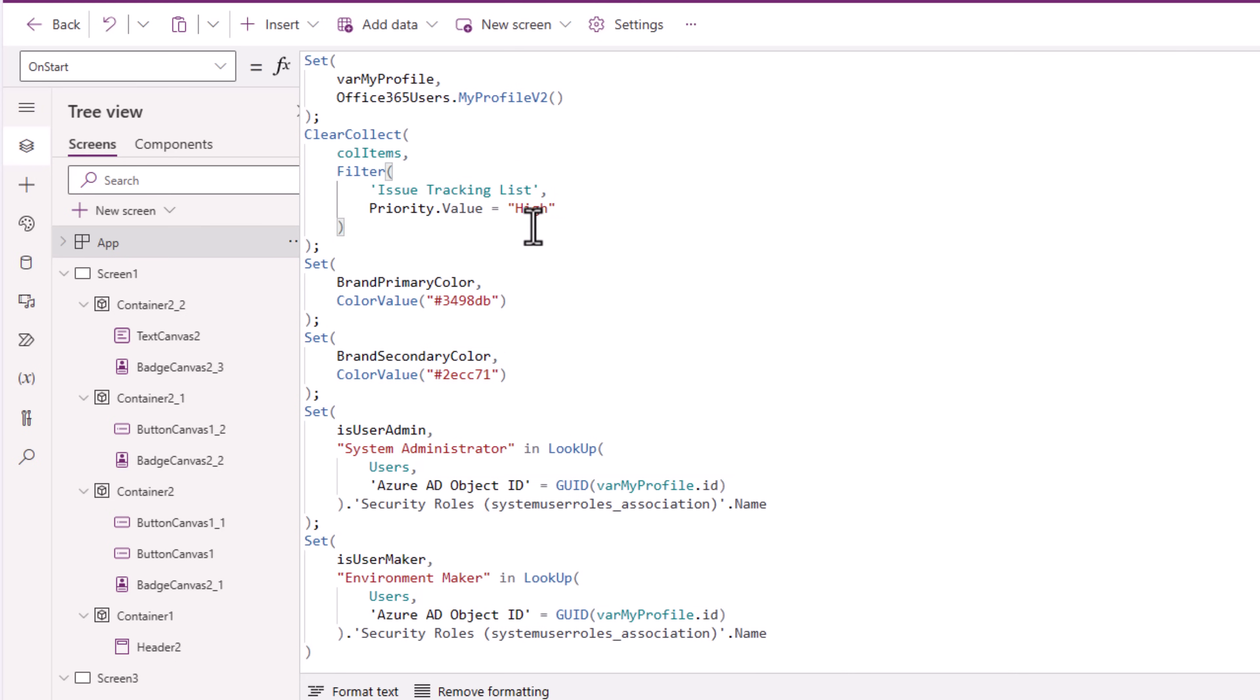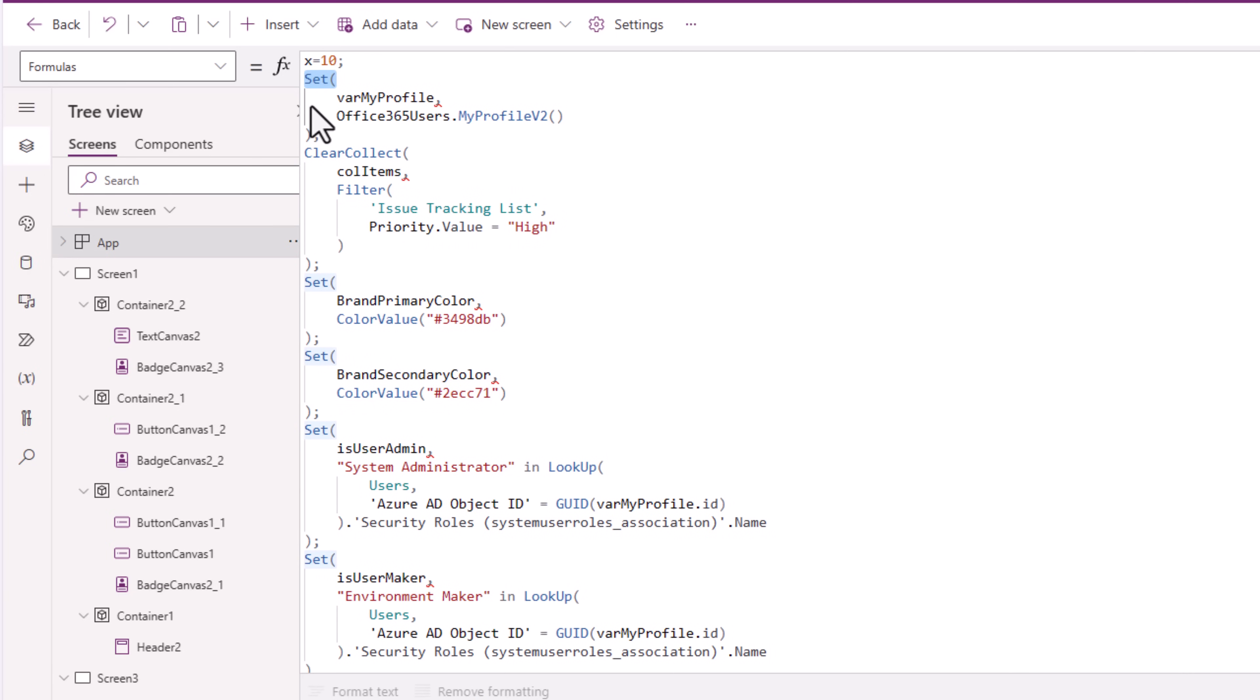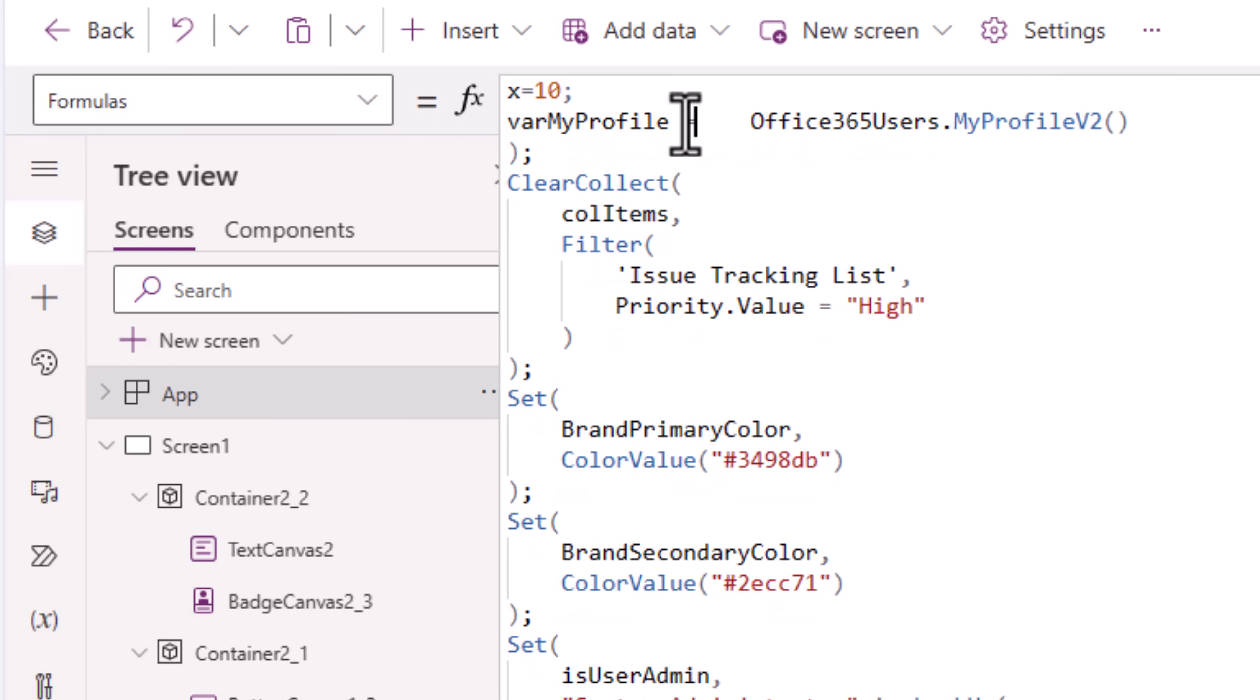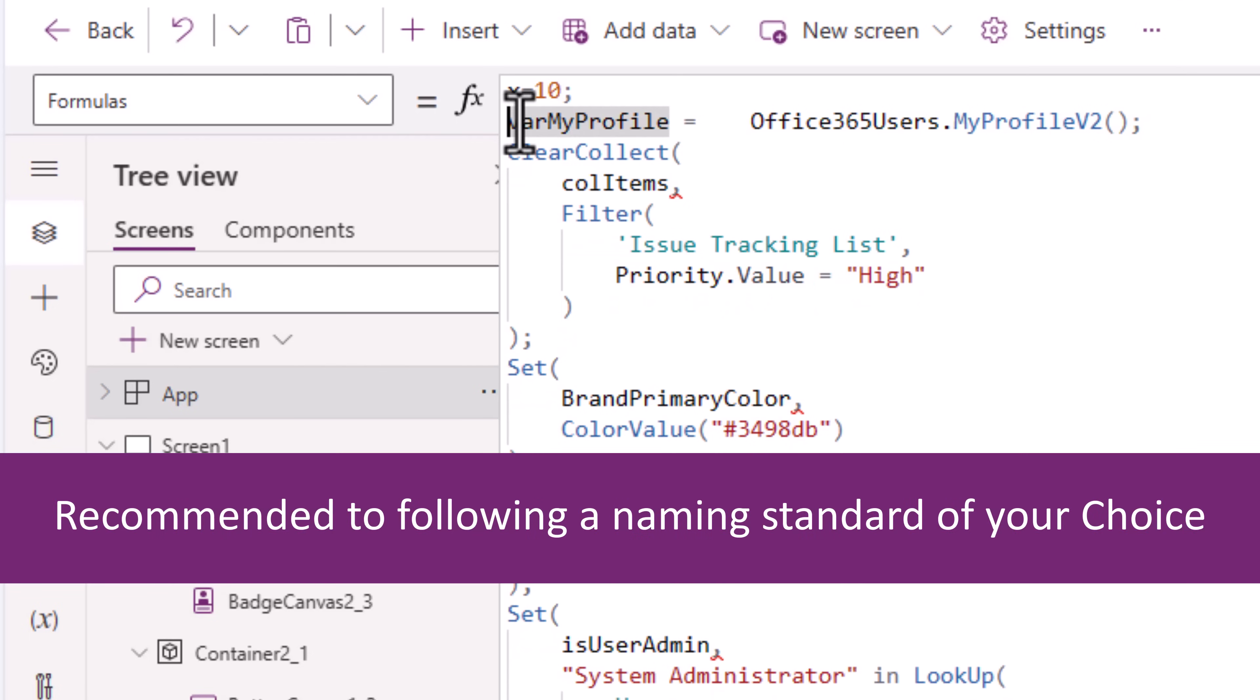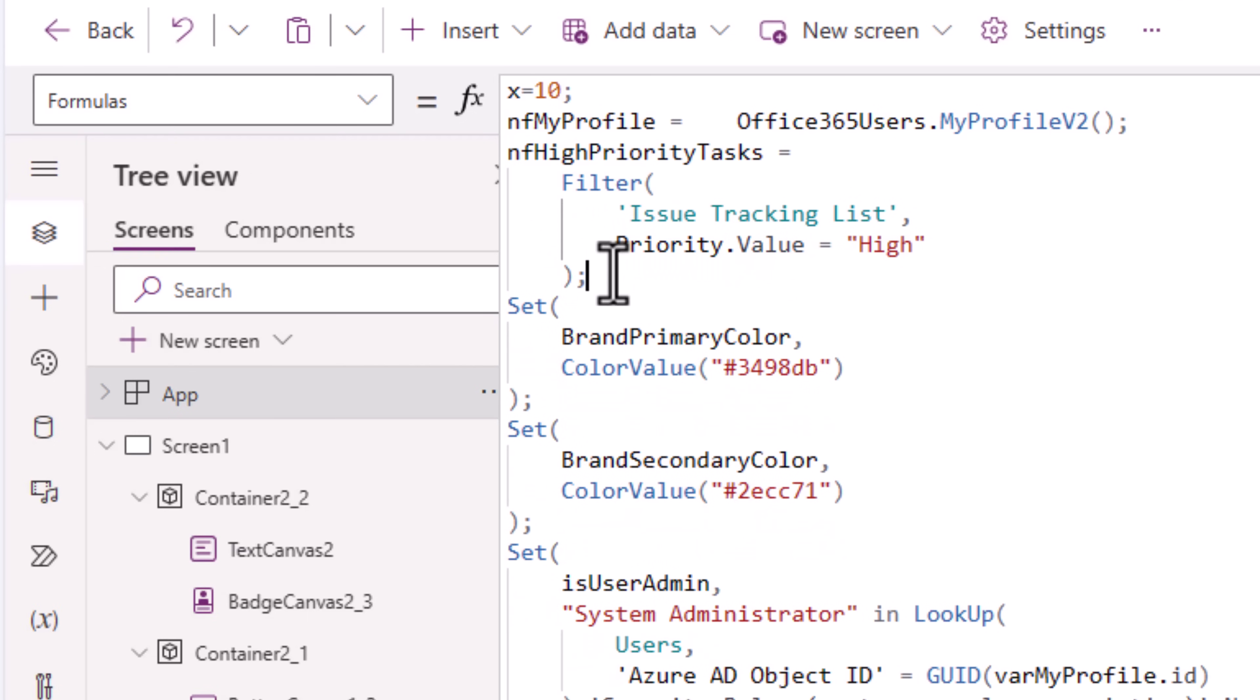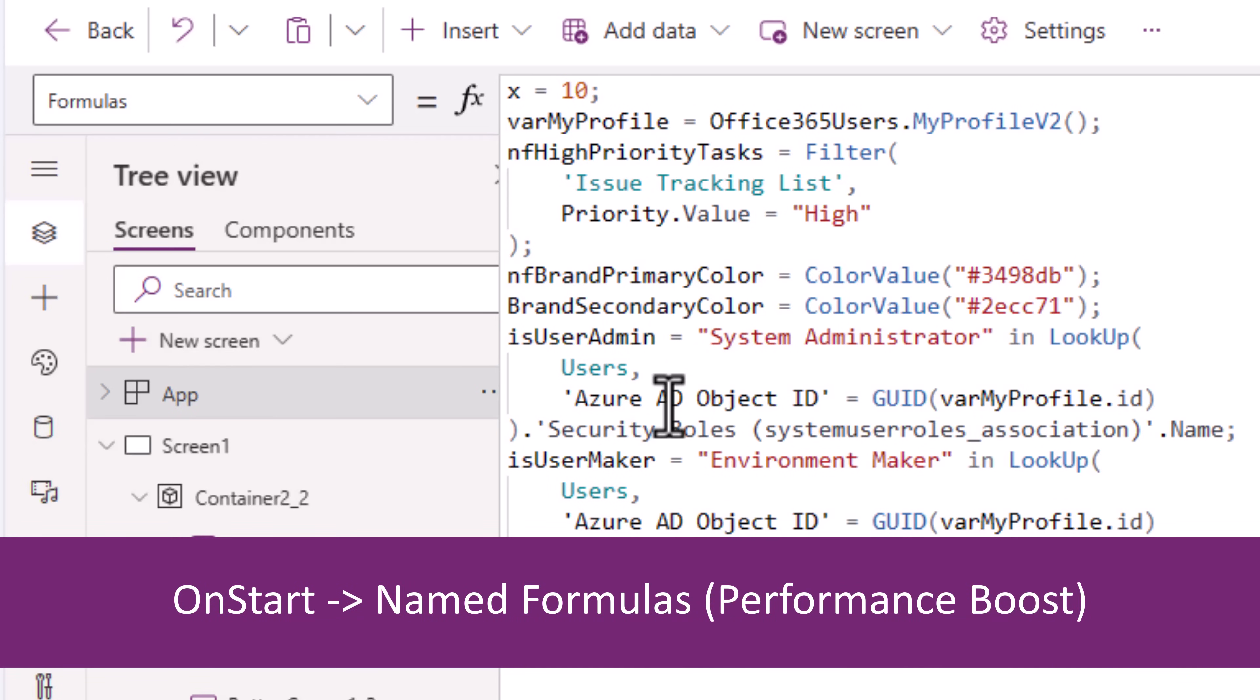But what if I can take all of this and make these named formulas? The syntax for named formulas is different though. All we have to do is give it any name of your choice equal to your formula semicolon. I'll recommend following a naming standard named formula, so I'll begin with nf. Here, I was creating a collection to load data from my data source. Here, I've transformed it into a named formula. And I can do the same for the rest. Easily, I was able to take all the information from app onStart and put it in named formulas.